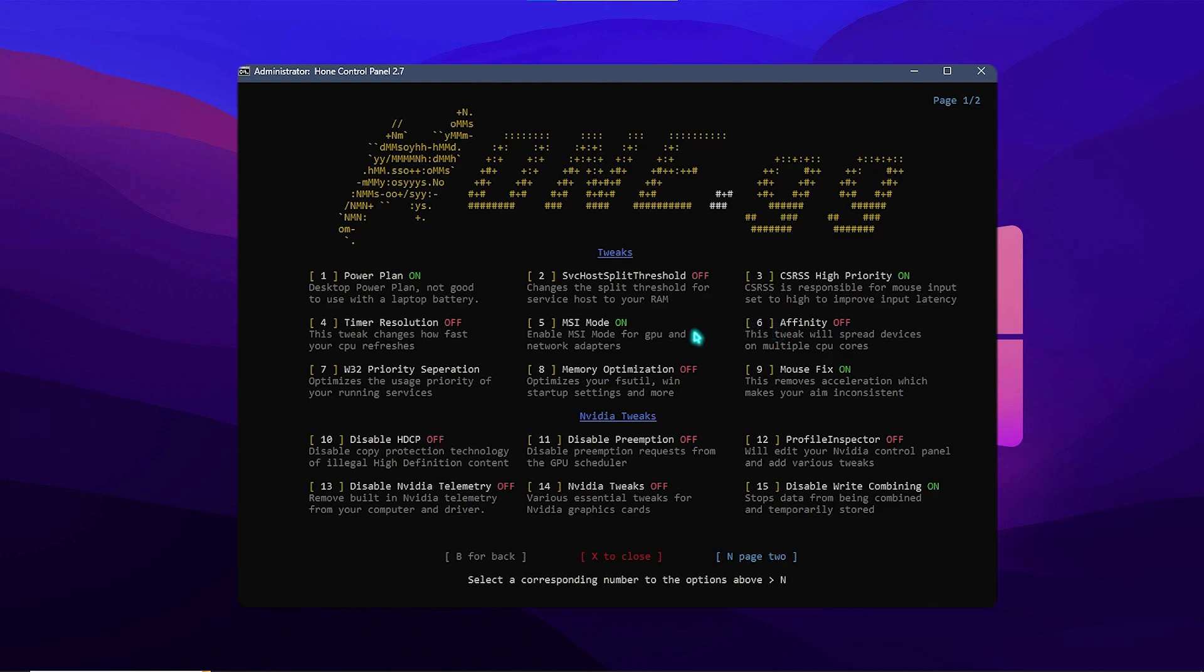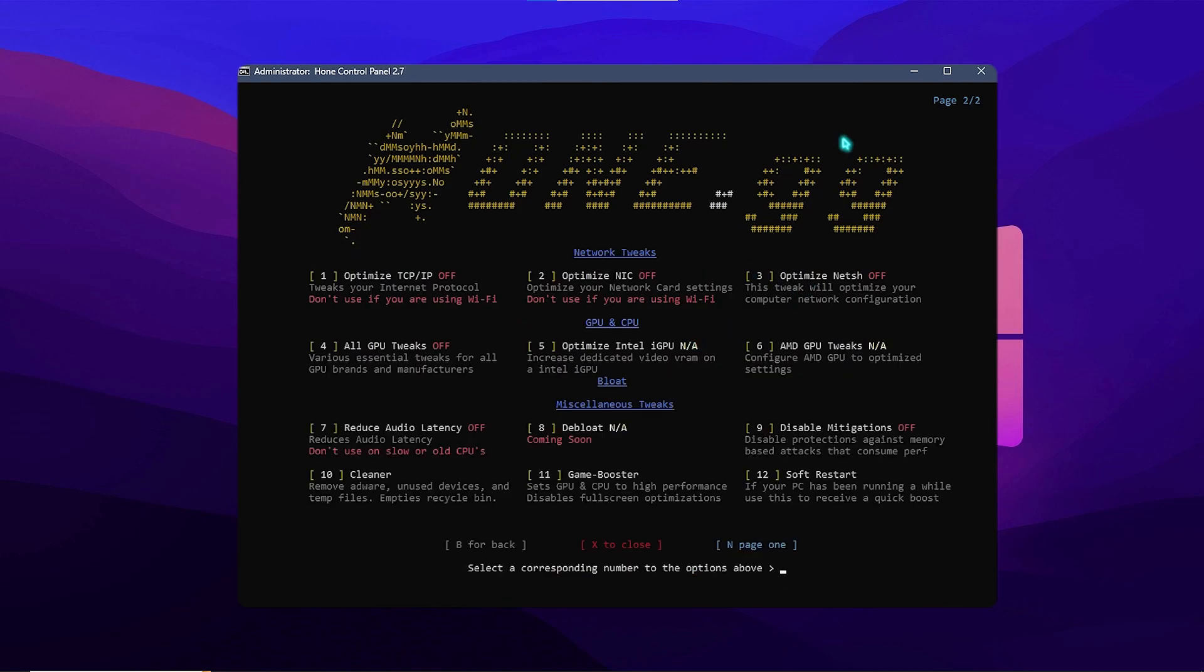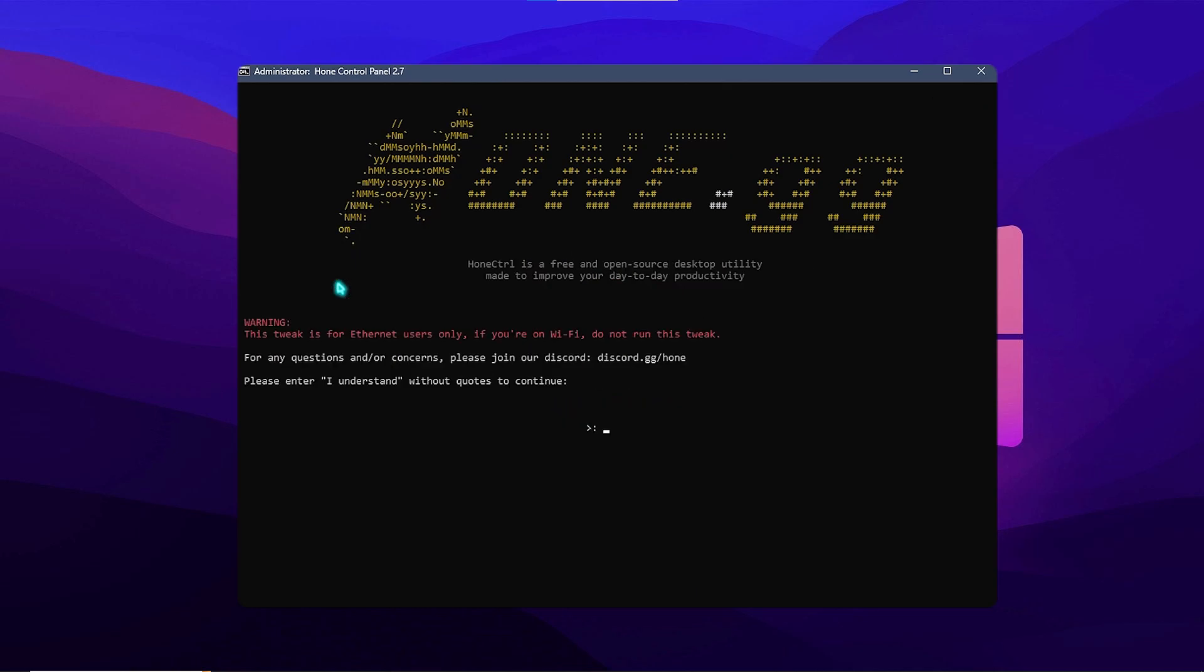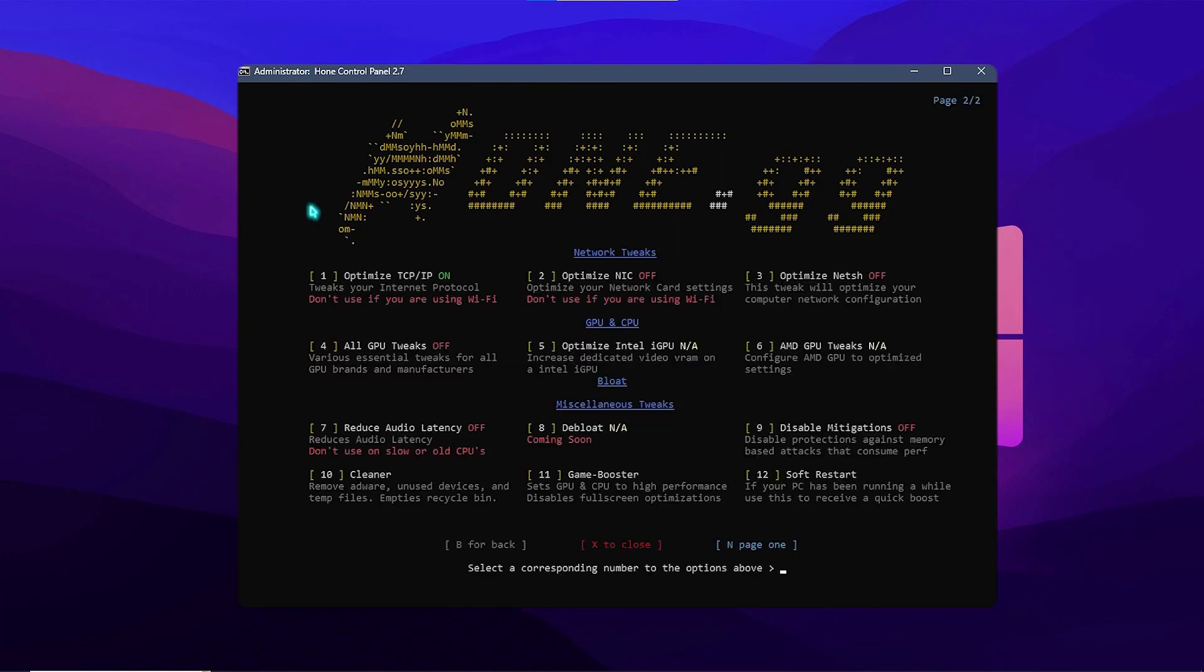Next thing, press N and go to the second page. And over here you need to optimize the PCI/IP. So press 1 and enter, and then simply type in 'I understand' and then simply click on enter. And that will optimize your PCI/IP.